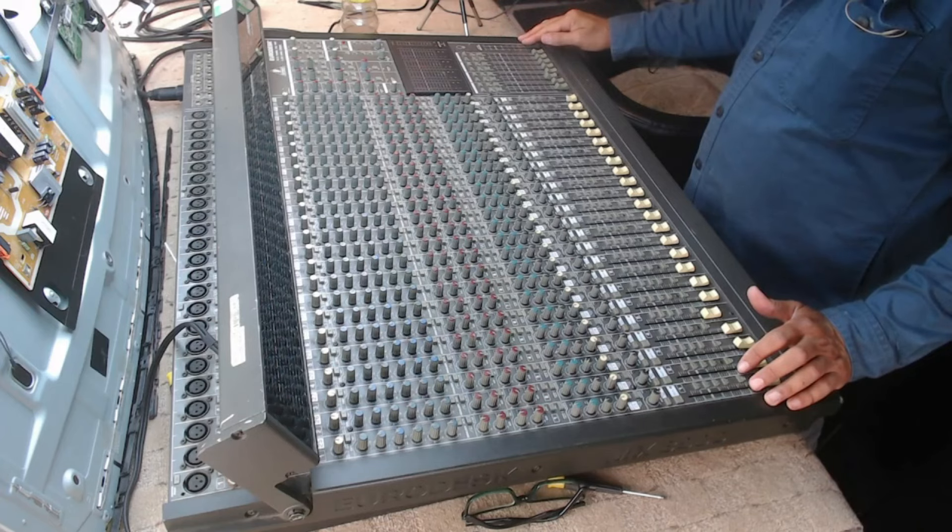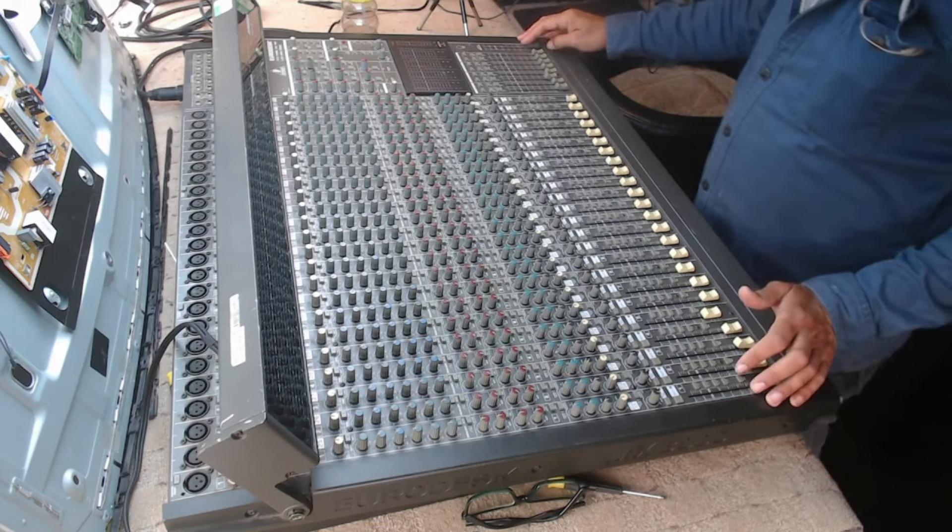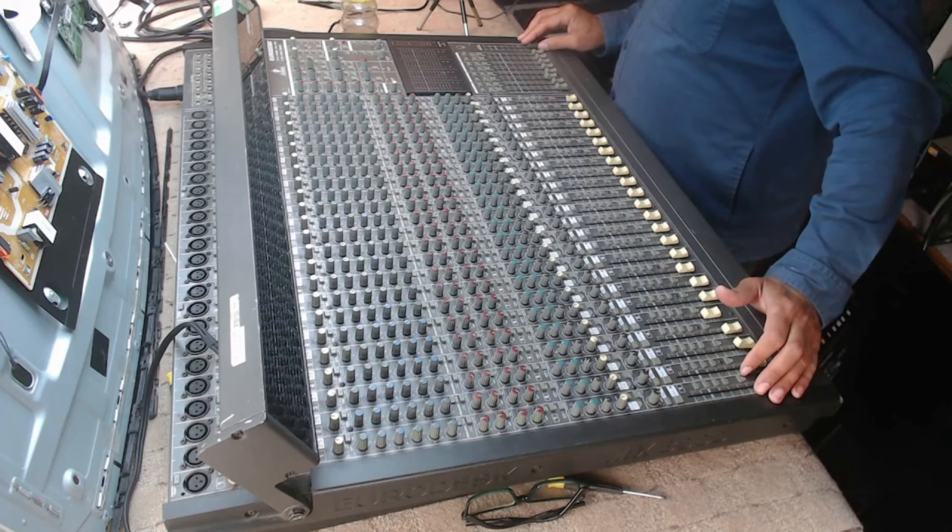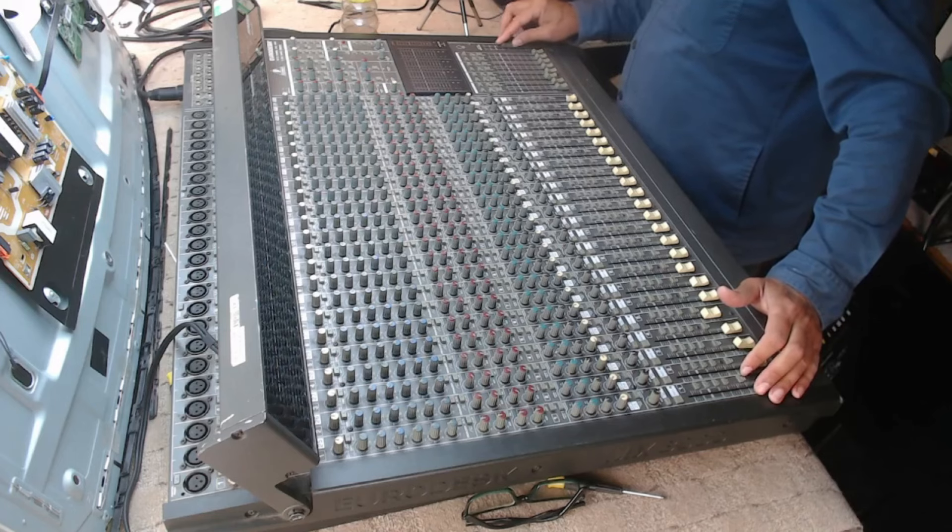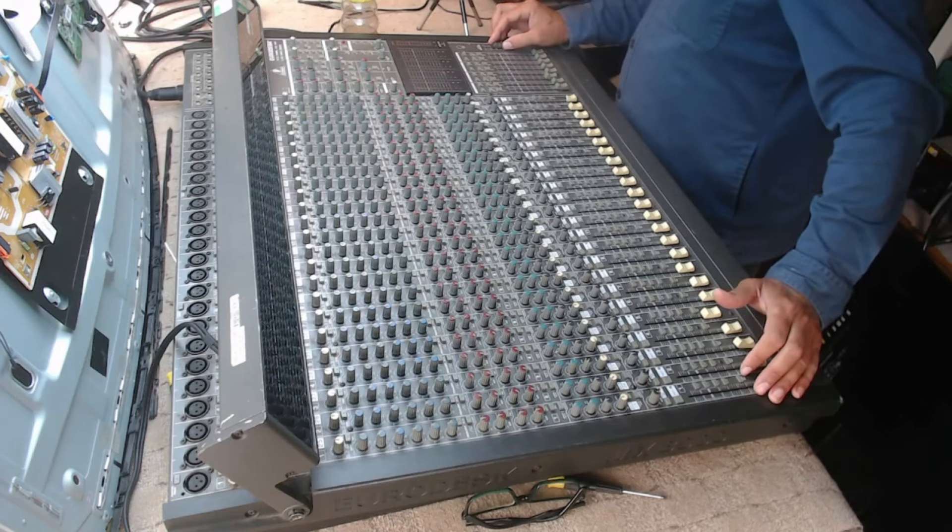It looks like today is one of those days when your faith is restored in human nature. I've been after one of these mixers for absolutely ages. It's not exactly the one that I want, but it's the next best thing.